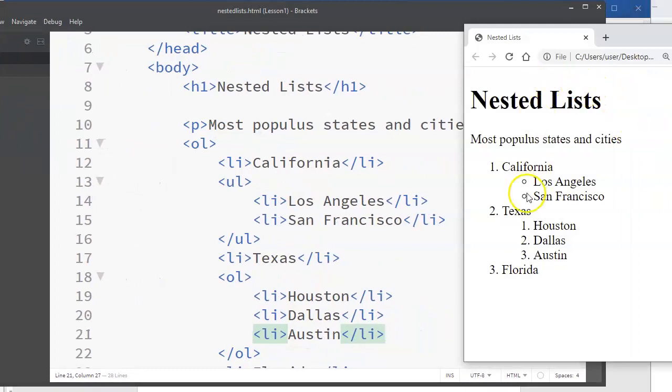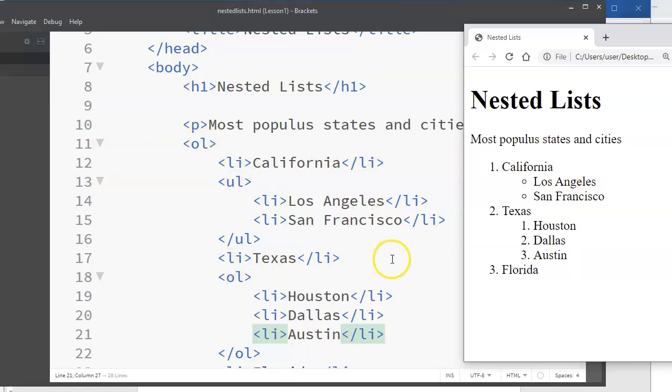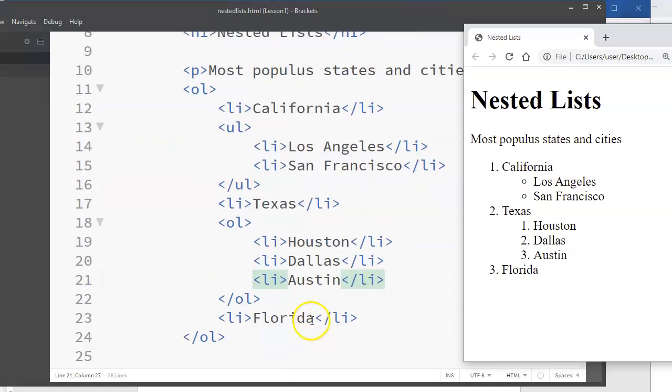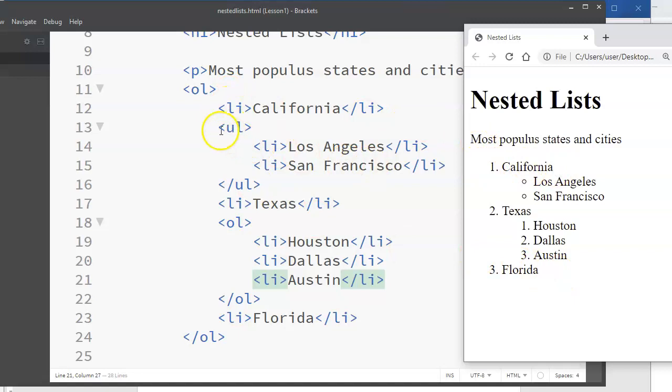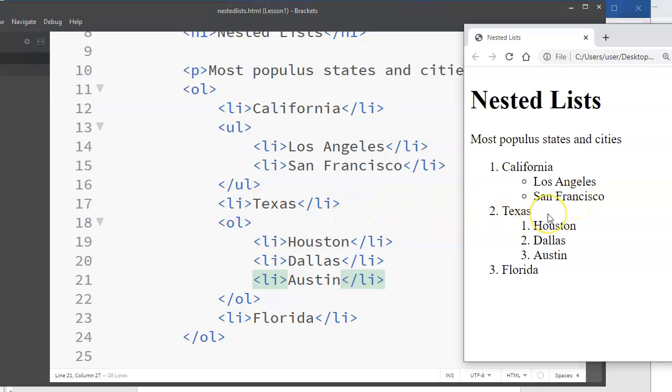Here's my page, refresh it. So I have an ordered list whose items are California, Texas, and Florida - those are my one, two, three. After California I started an unordered list, so those are just using the bullets with these two cities in it. Then here is Texas, the second of the outside list, and I've started a new list inside of that.